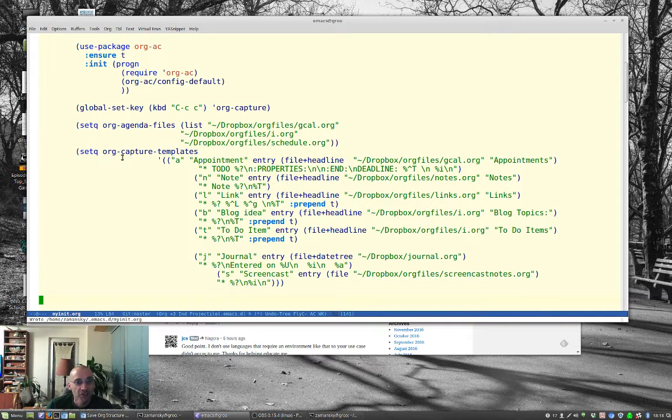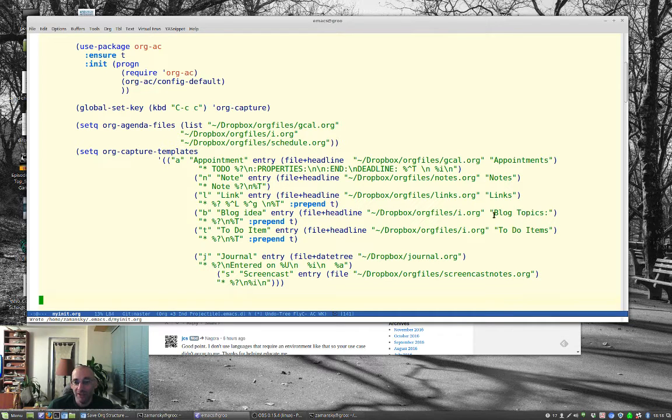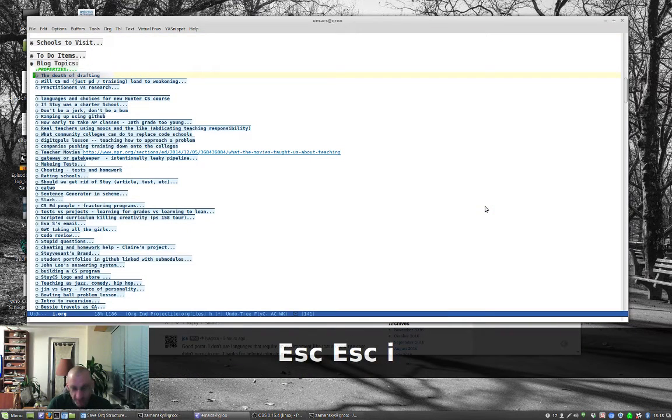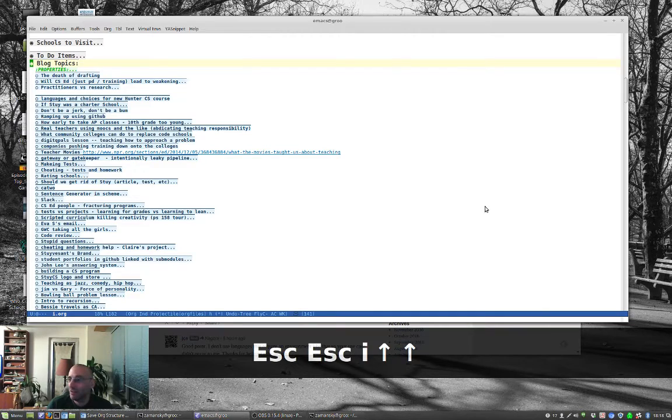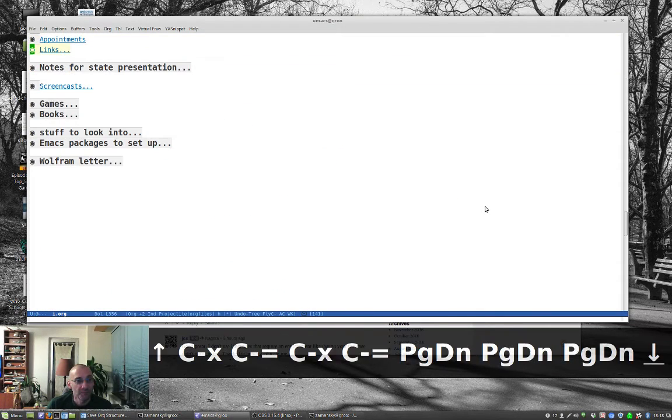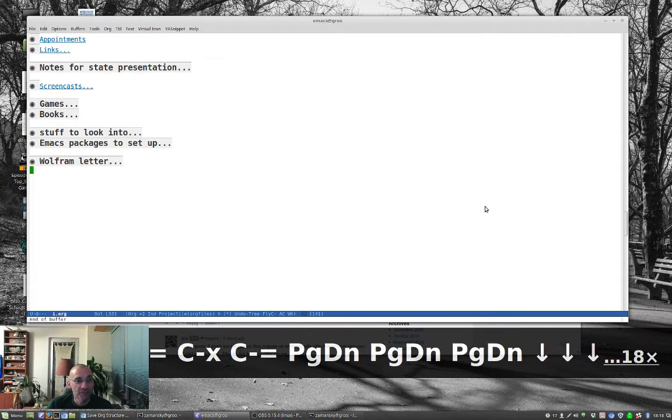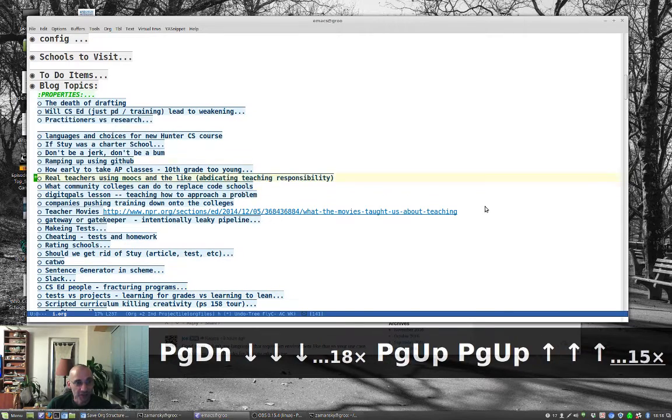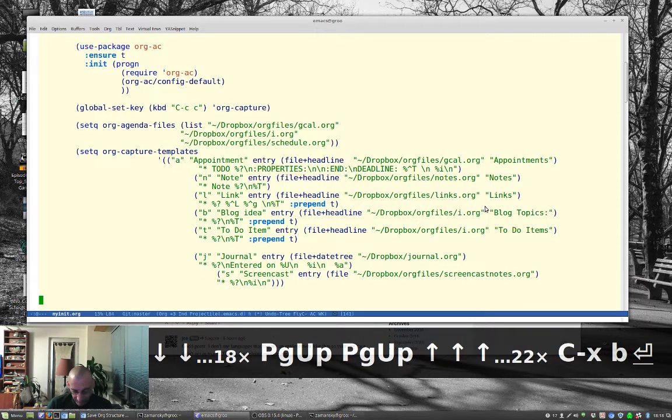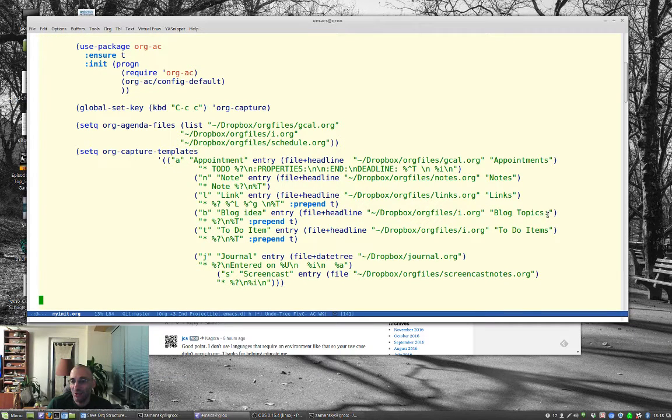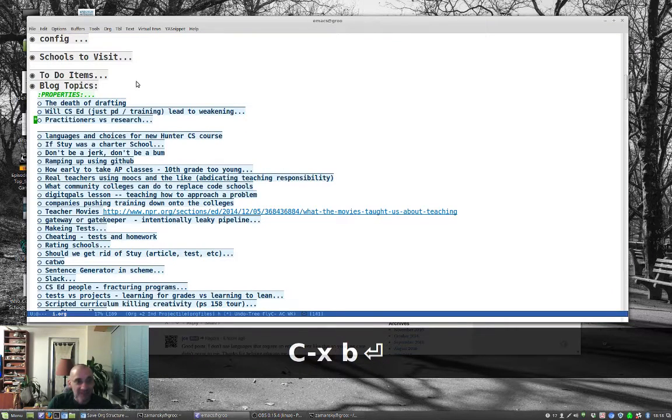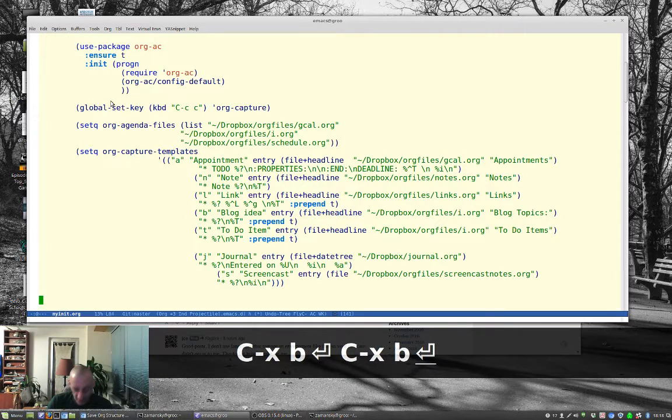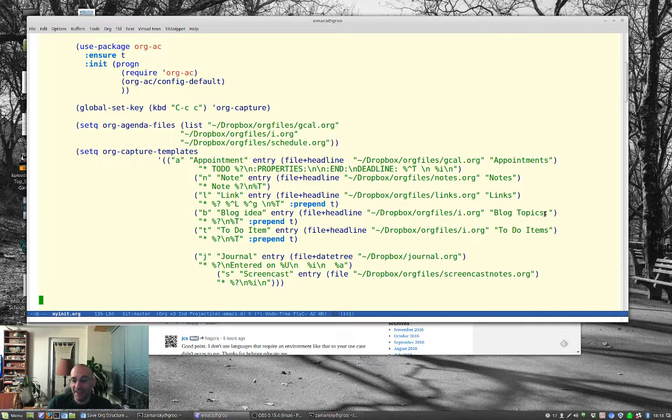So the first thing is just to go over a couple things from before. Notice that I had a problem storing blog topics before. I've got blog topics here, but it actually saved them down here. And the reason for that was because I didn't have this colon at the end, so it wasn't a match. There's a colon here, up here, but no colon over here, and so it couldn't find that entry, so it put it down at the bottom.